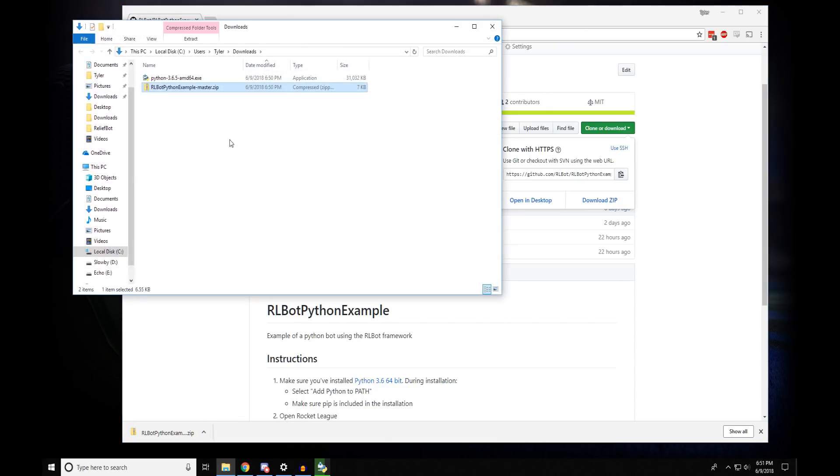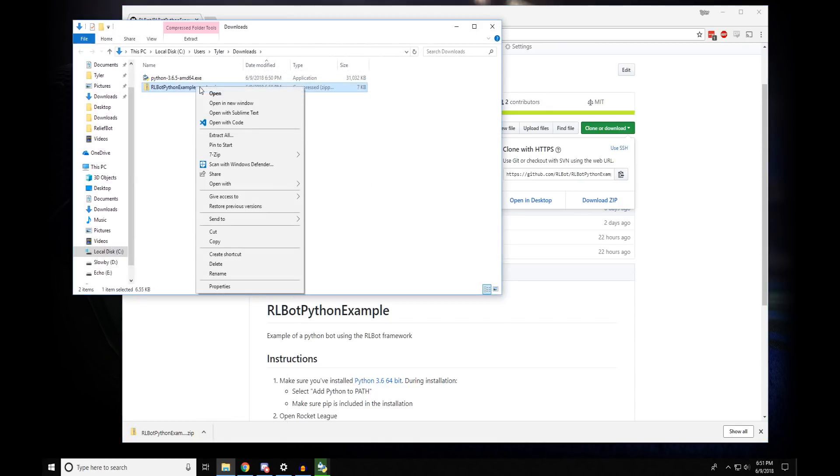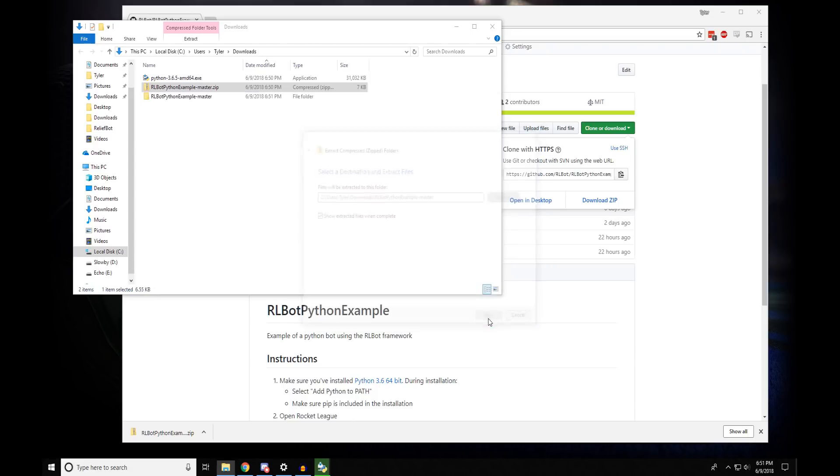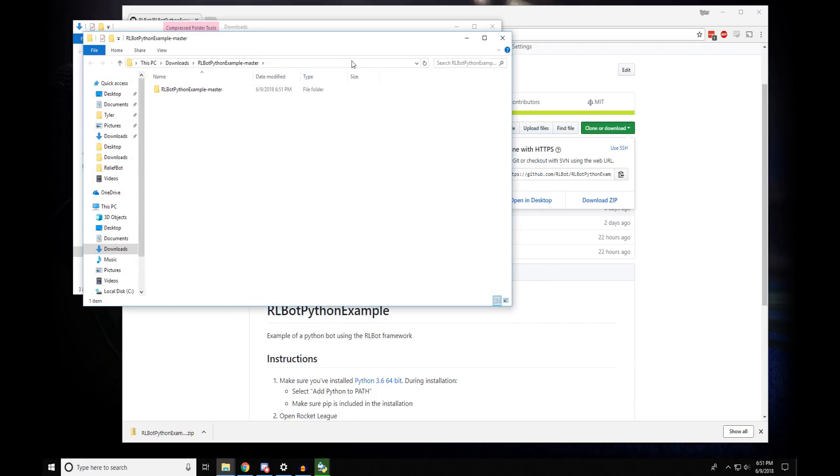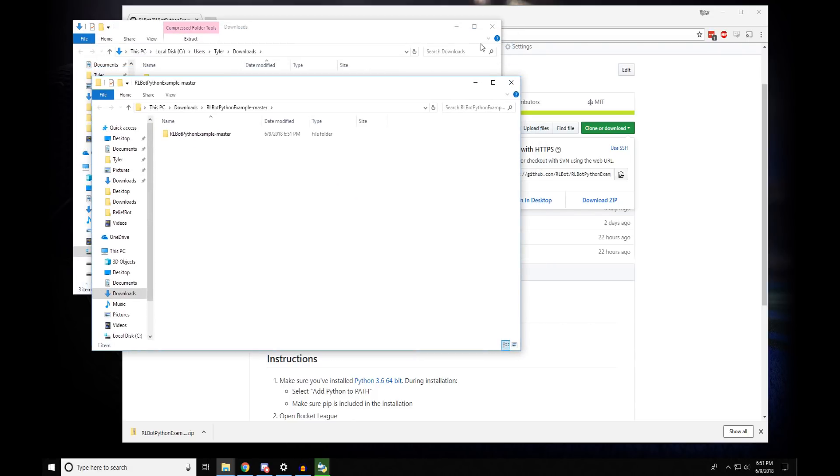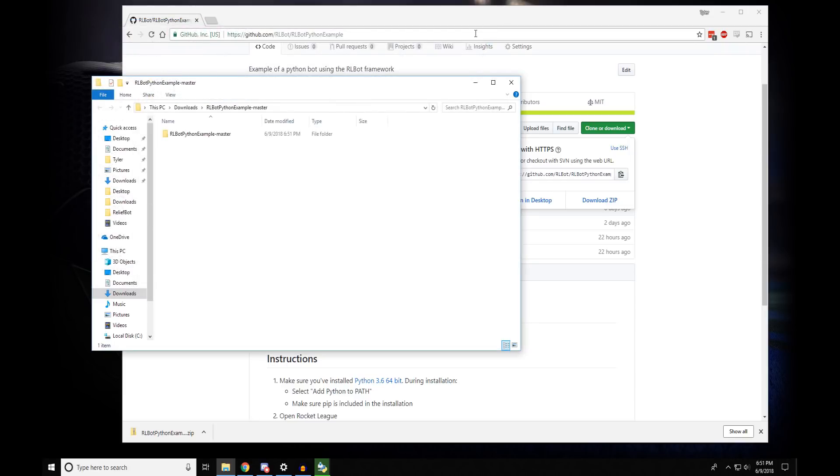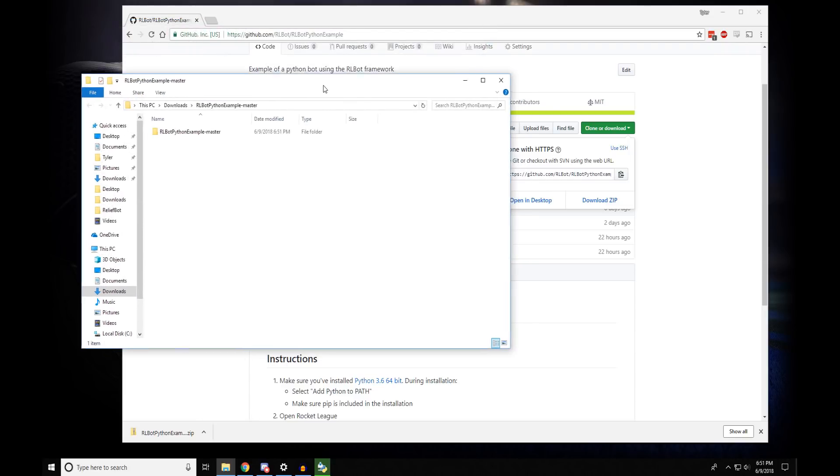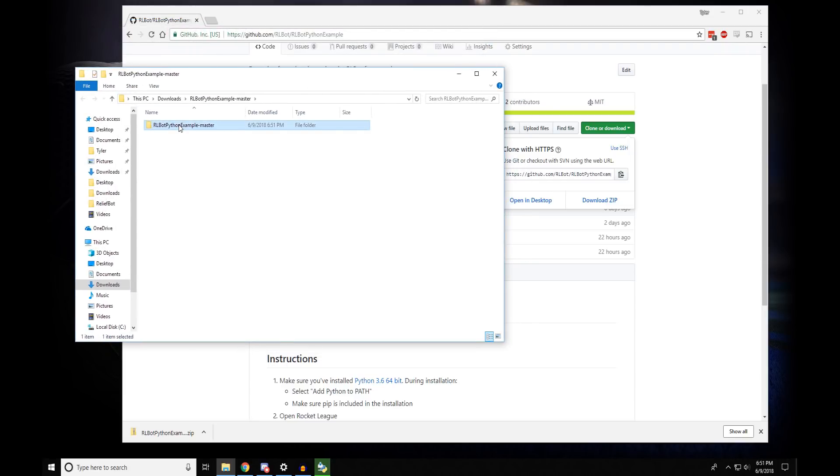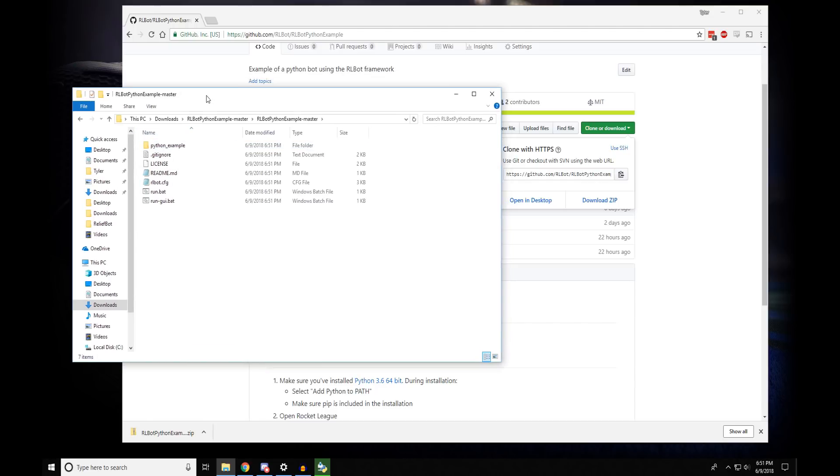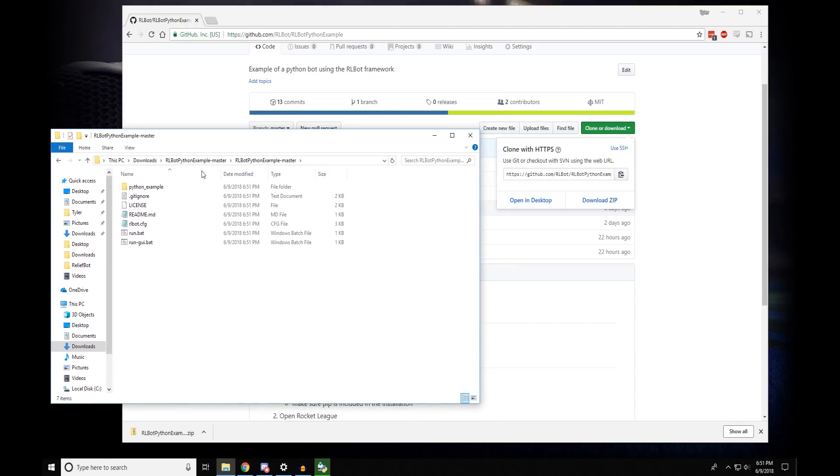And you'll need to extract it. You should probably save it in a good location, but I'm just going to extract it right here. Don't need this window anymore. And if you look in here, you'll see the files you can use to run the bots.